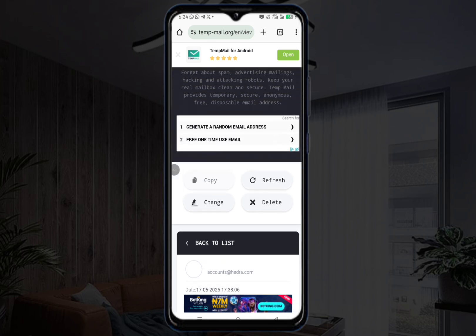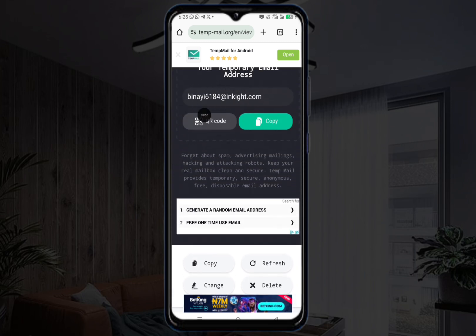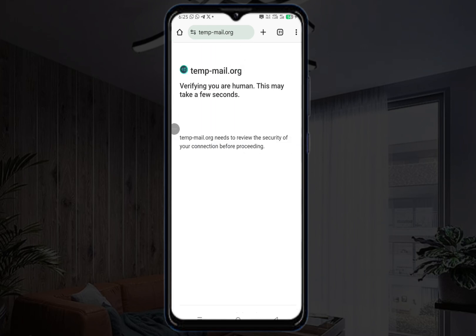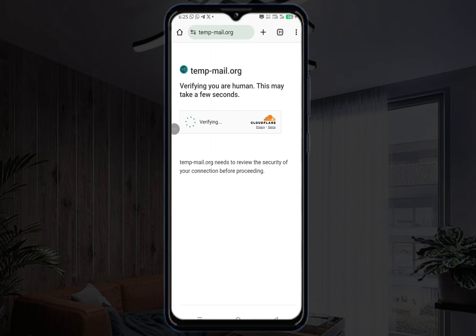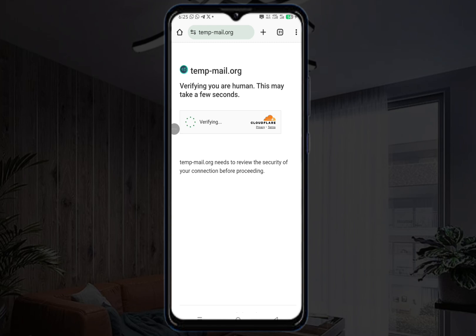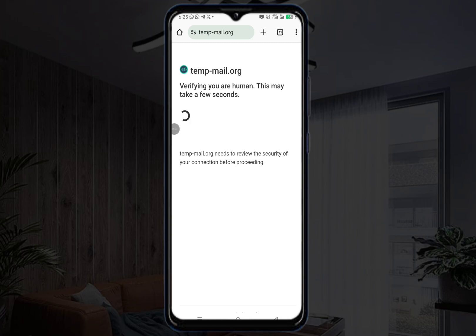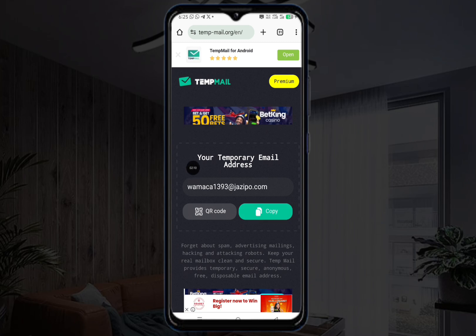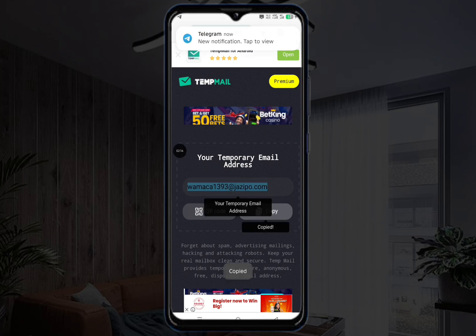When you come to the website, you're going to see an email like this. I've used this email before, so I need to delete this one. Come down and click on delete — once it deletes, they're going to give you a new email. It will say 'verifying you are human, this may take a few seconds.' Click to verify, then click on the box. Copy this new email.